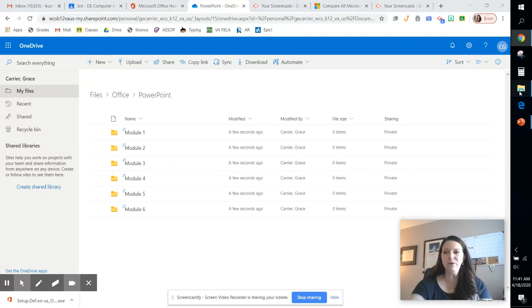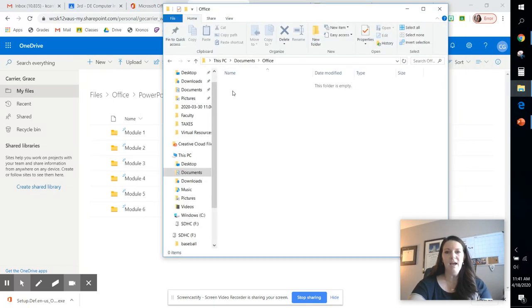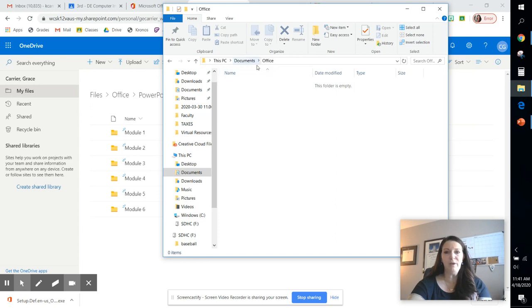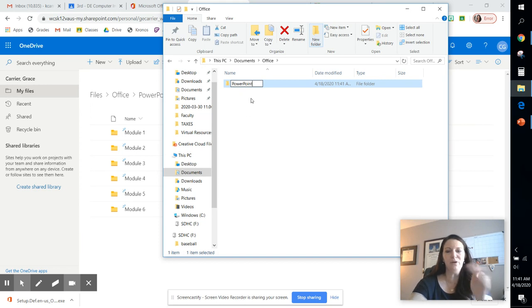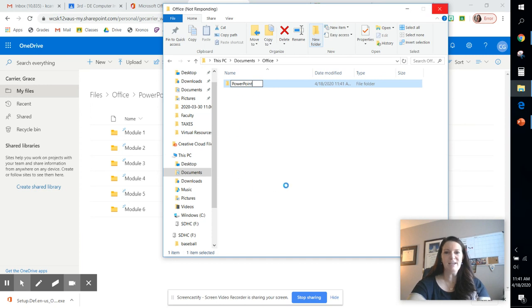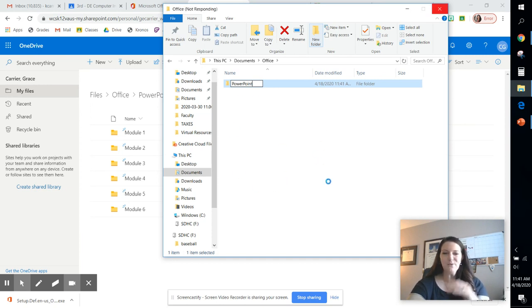All right, so you would do the same thing. If you were using the Office apps, you would go into an Office folder and you would create those folders here. Okay, same thing. And then within that PowerPoint folder, you would go in and create six module folders. And that's how you would get organized using either your apps or the Office online.